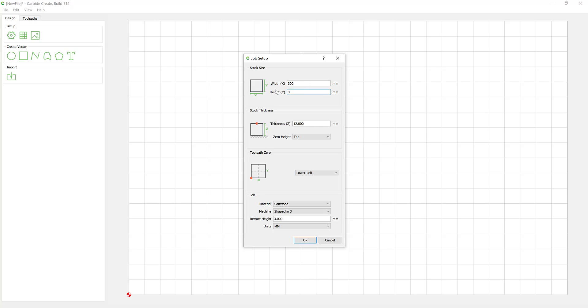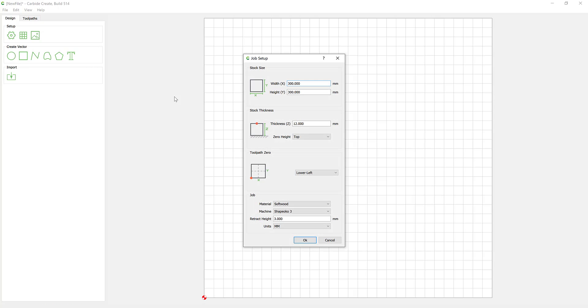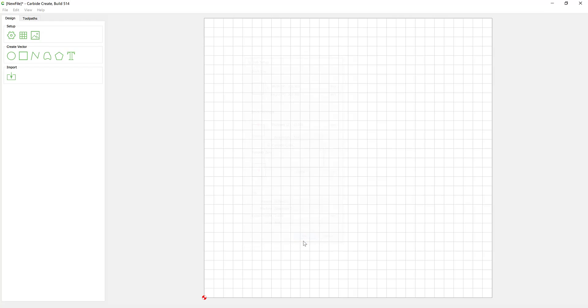You can see it's created a square with my origin or where my tool home starting position will be bottom left hand corner. In most cases we tend to start in the center of a job, specifically if we're working with circular designs. So you can see our 300 millimeter by 300 millimeter with our job in the center.